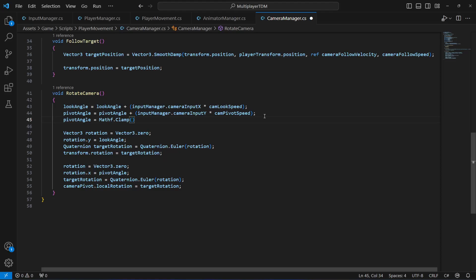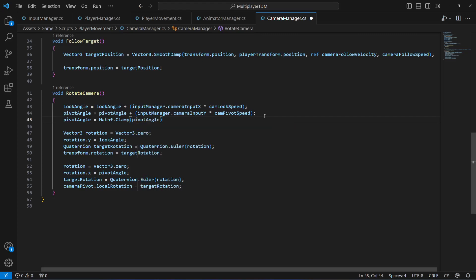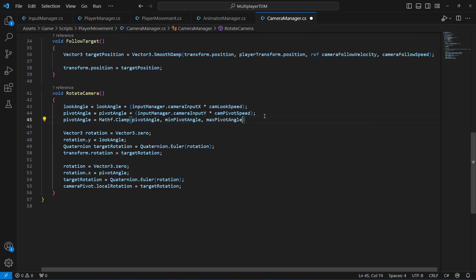We want it to be between the minimum and maximum pivot angle values. So we want to clamp the pivot angle between the minimum pivot angle and the maximum pivot angle. Simple as that.